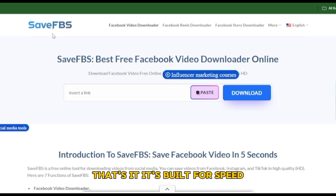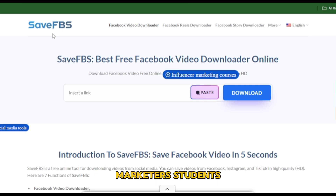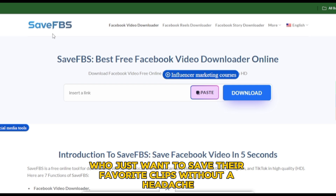It's built for speed, privacy, and simplicity, making it perfect for creators, marketers, students, and everyday users who just want to save their favorite clips without a headache.